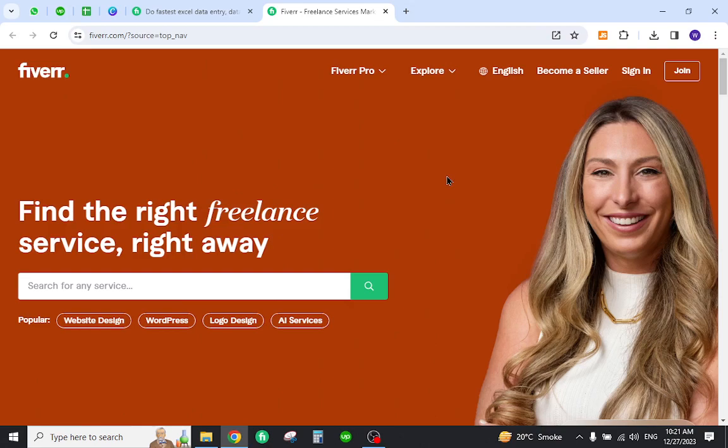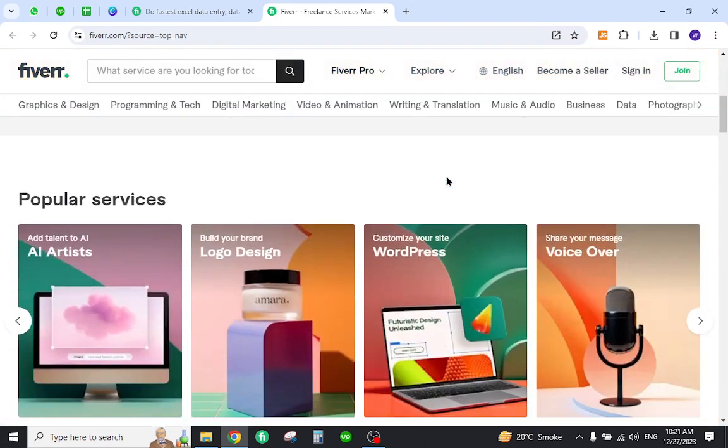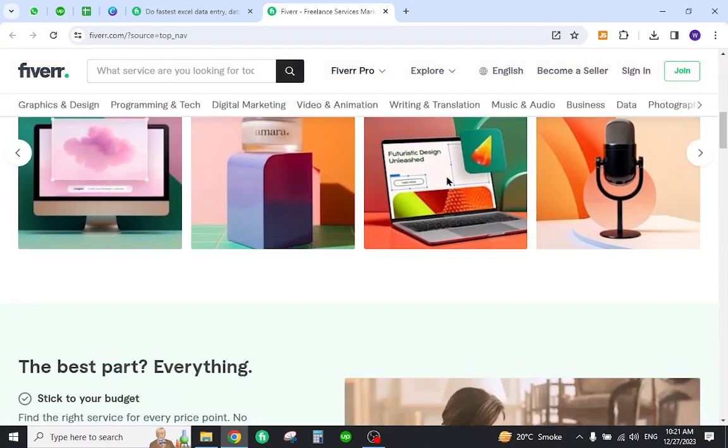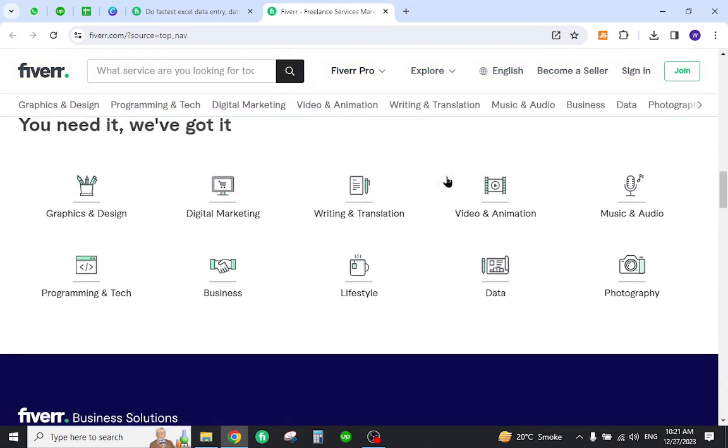Then you can earn online income by providing these services. Thank you for watching the video and if you have any questions let me know in the comment section.